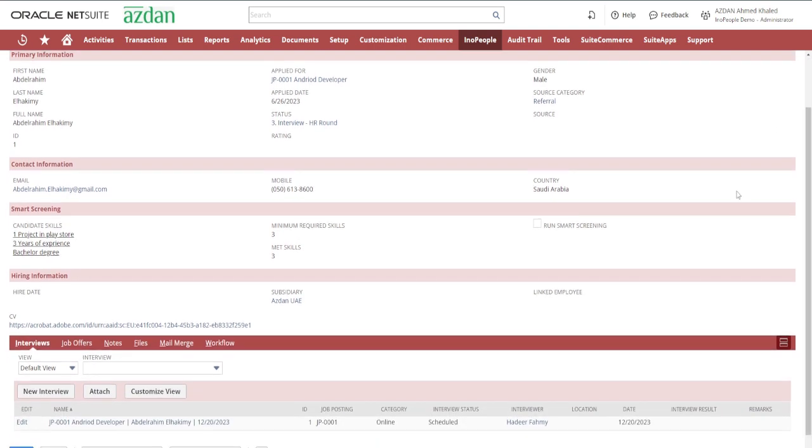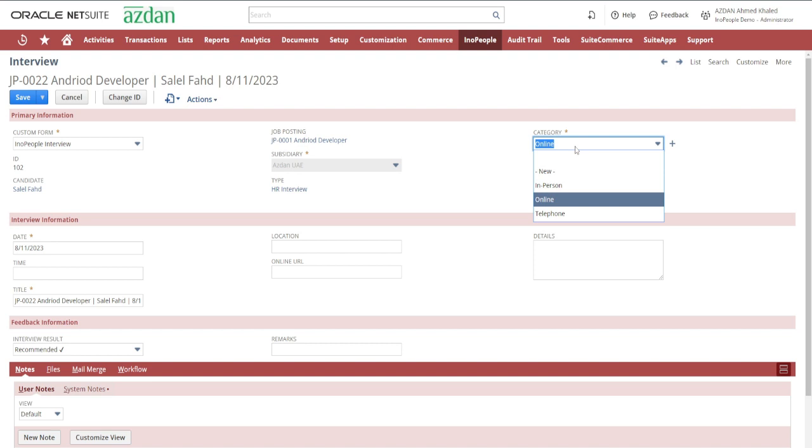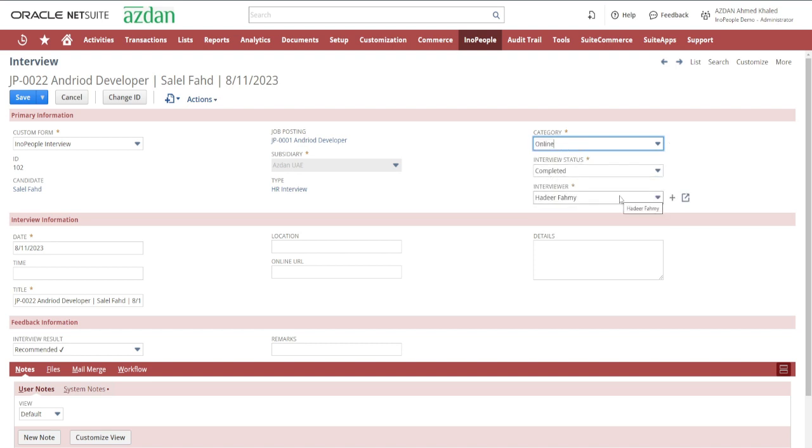Moving on to Interview. This component streamlines the interview process, ensuring a structured and organized approach to candidate assessments by selecting the interview type and the assigned interviewer for your candidates.